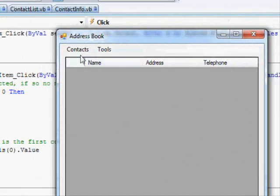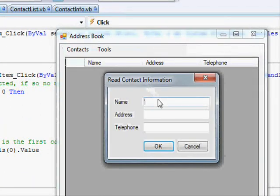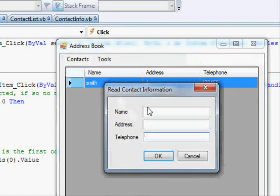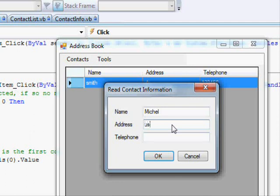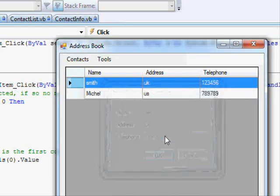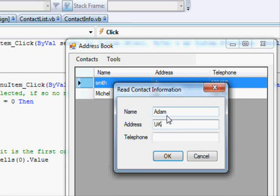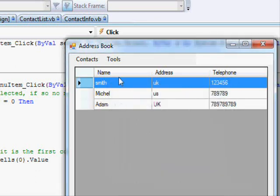We're sorting the items and then refreshing the data grid view. Let's run this application. Add a contact — Smith. Add another one, this time Michael. Add another — Adam. Go to Tools, select Sort, and you can see that all the names are sorted.